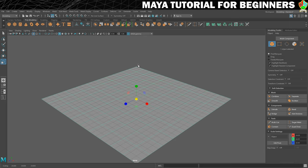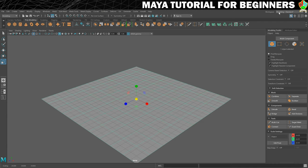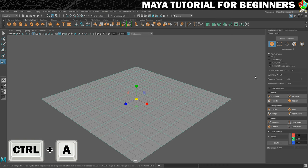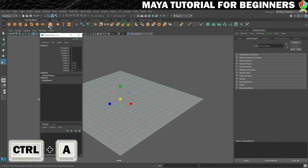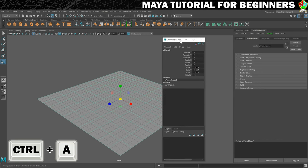But I also want to show you that you can resize by typing numbers in as well if you want to do that. So what we need to do is get the channel box open. So because we opened the modeling workspace, that's now disappeared. To get it back, what we're going to do is press control and A on the keyboard and press it a couple of times and it will pop up.